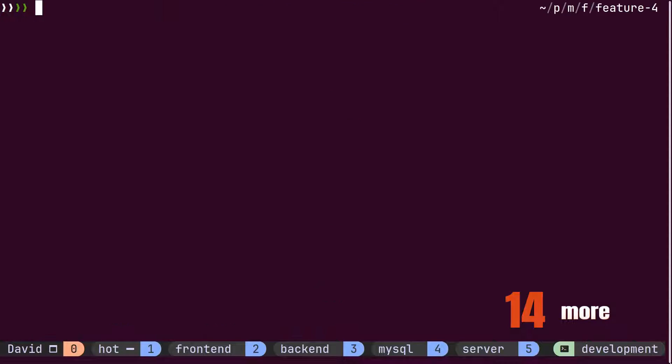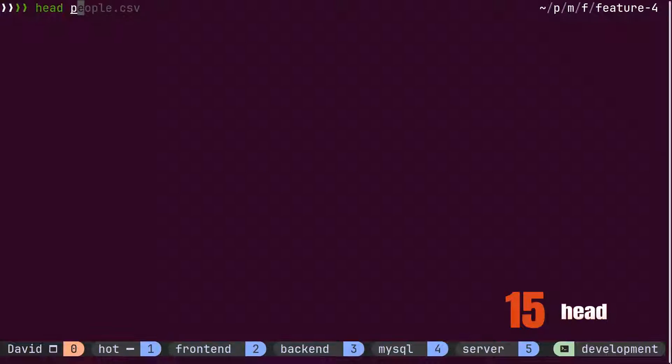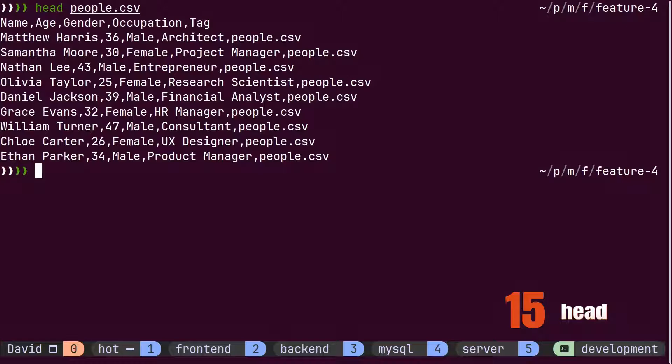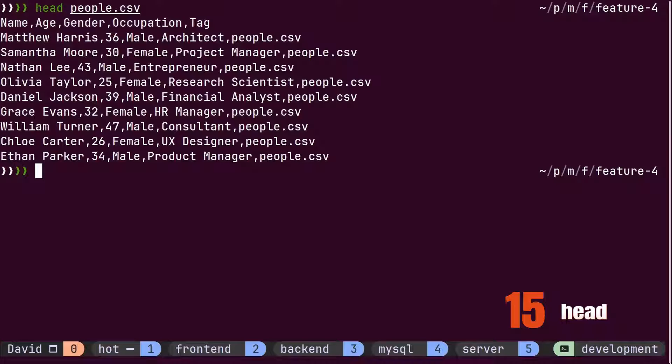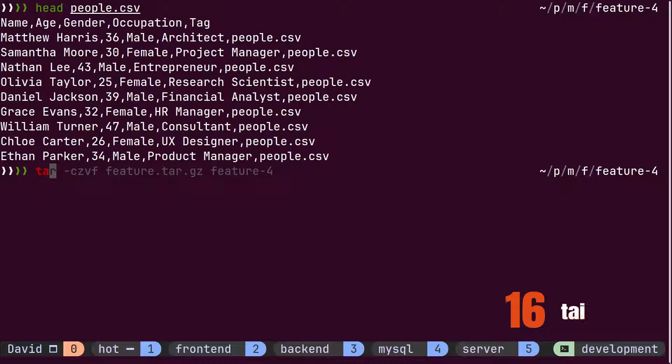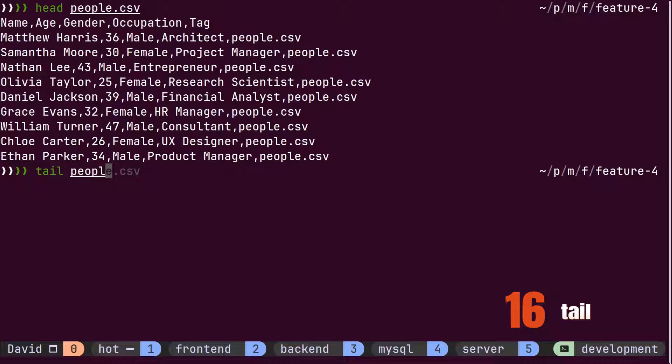David realized there had to be a better way for this. So, he came across two more commands, head and tail. Instead of displaying the whole file inside the terminal, head displays the top 10 lines of the file, while tail displays the bottom 10 lines.